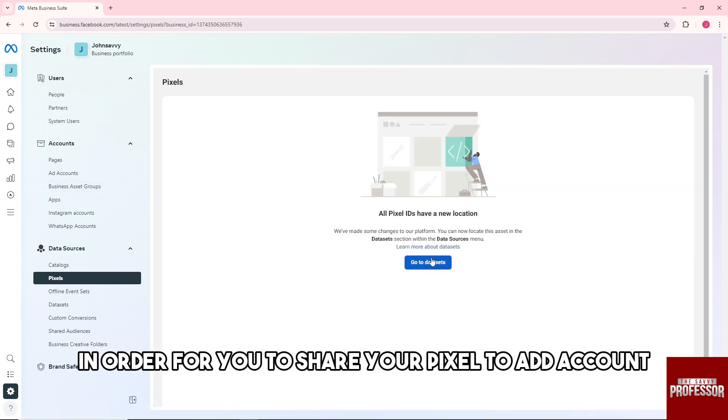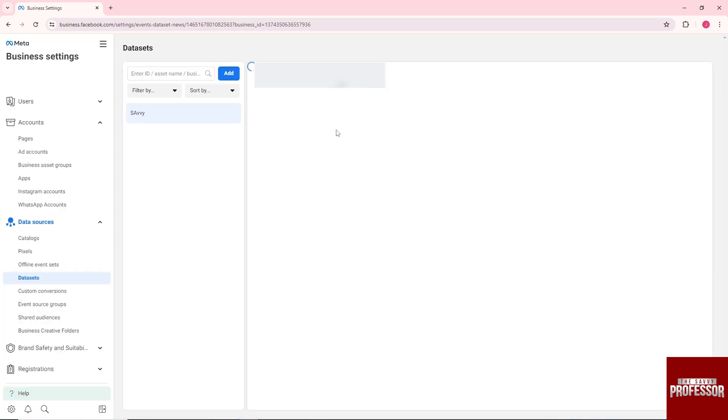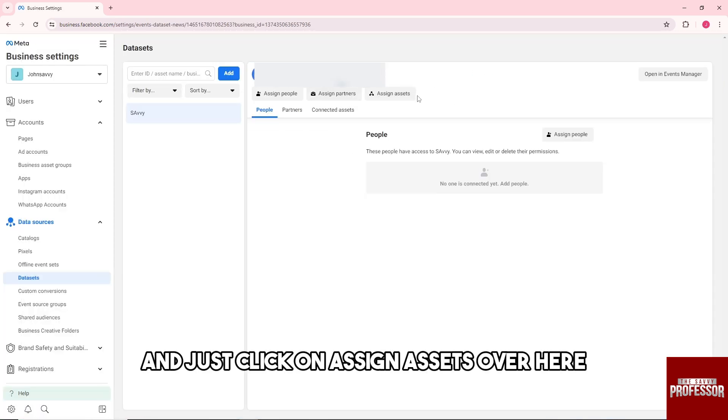You can just click on go to data sets over here and just click on assign assets over here in order for you to share your pixel.